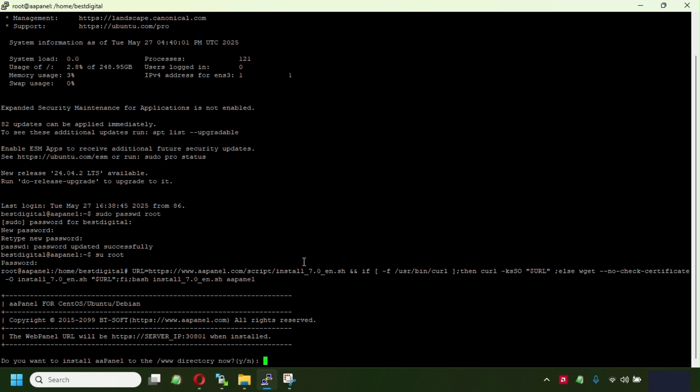It's asking, do you want to install AA panel in the www directory? Gonna click yes.